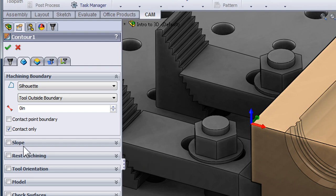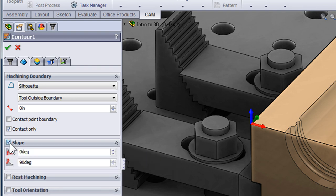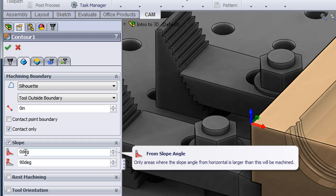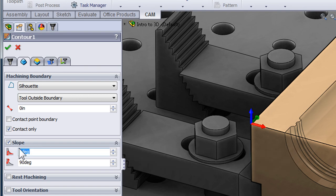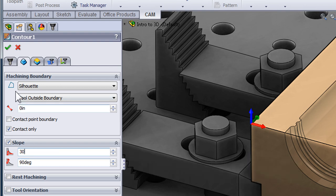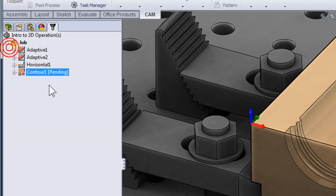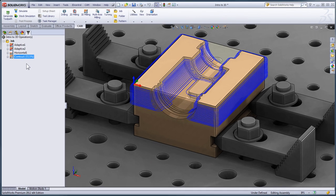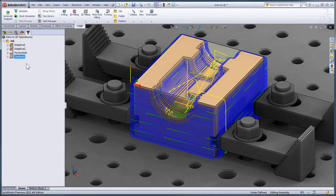I'll start by using a slope containment. I'm going to change my From Angle to 30 degrees so we're just machining faces between 30 and 90 degrees. I'll now accept the toolpath to preview what this toolpath is going to look like.